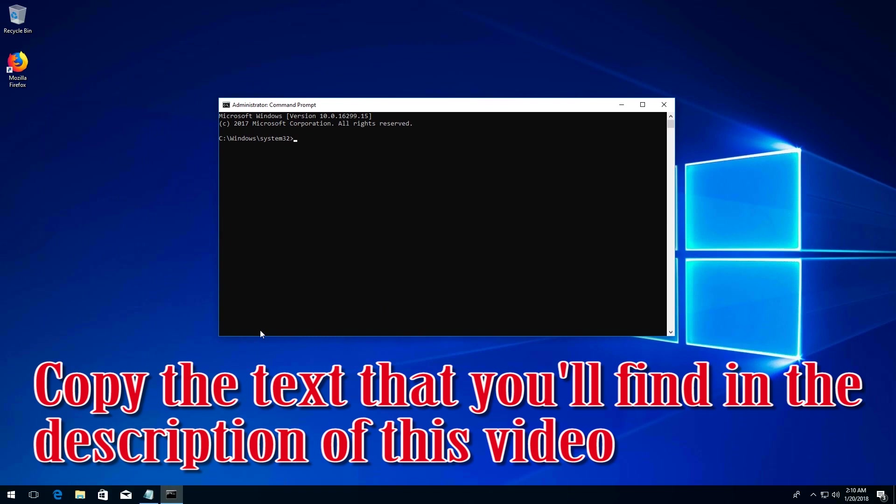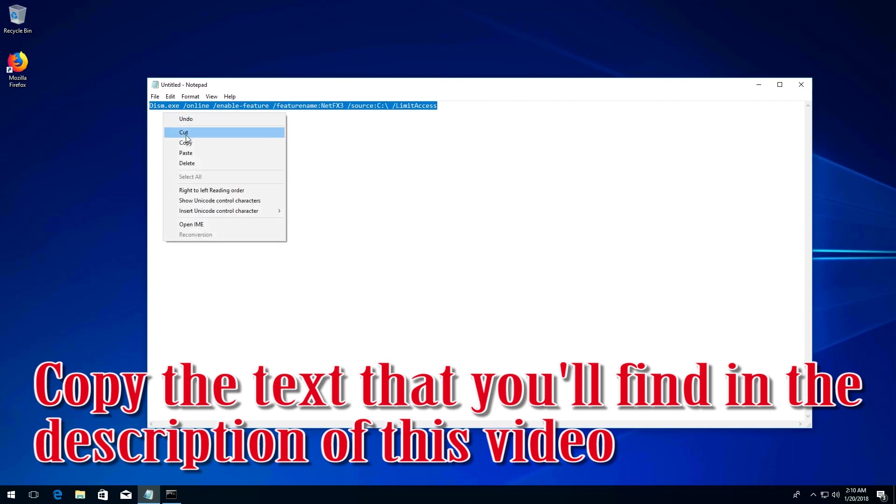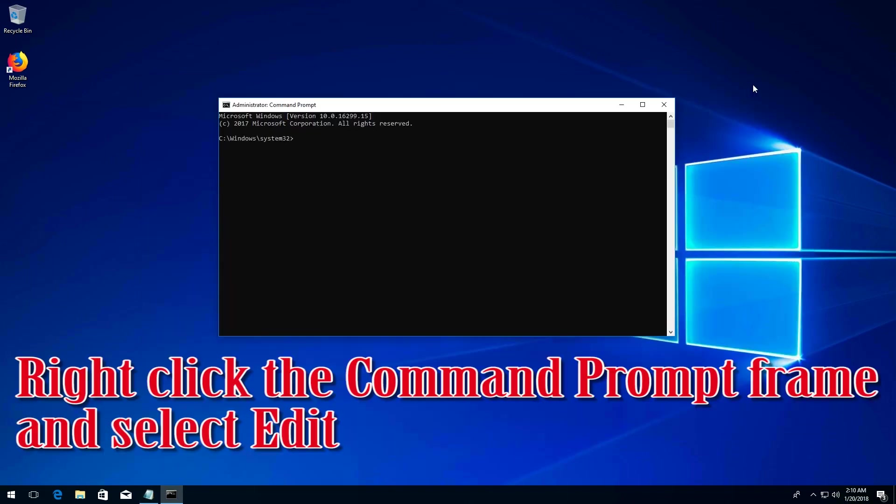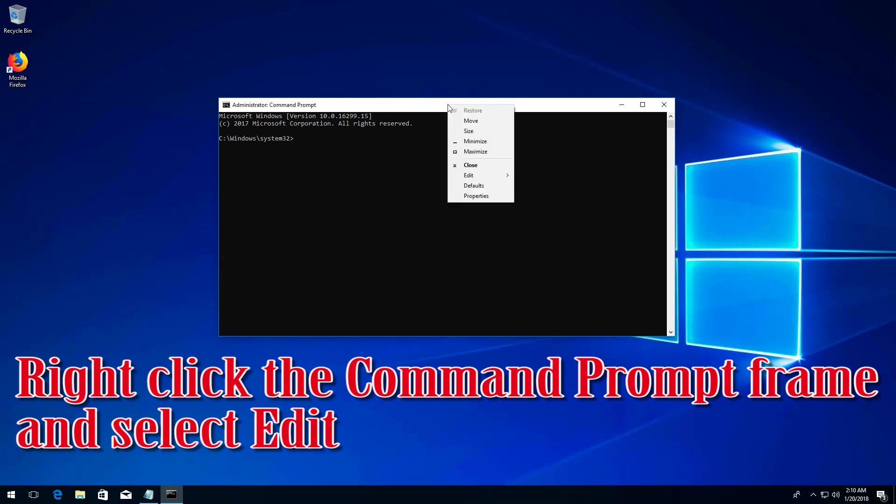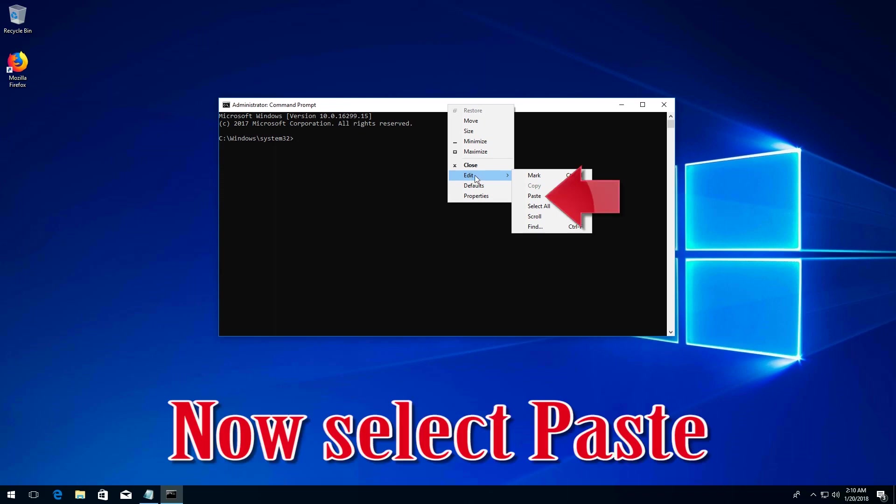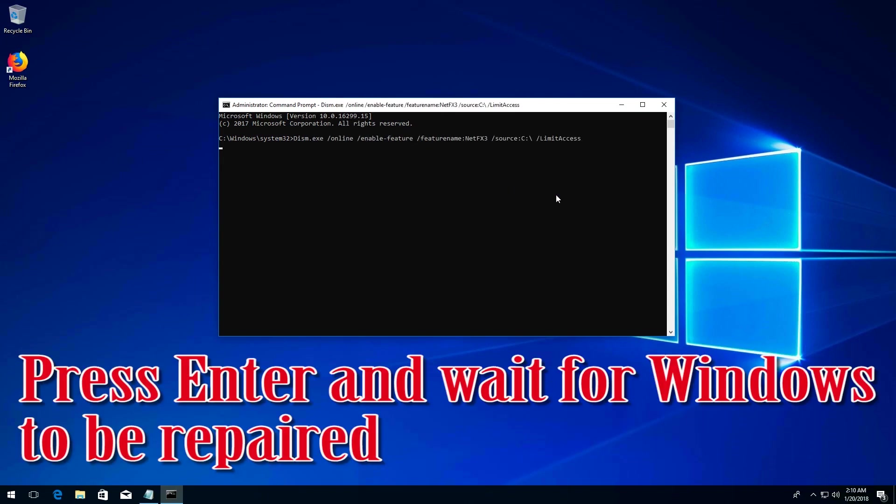Copy the text that you'll find in the description of this video. Right-click the Command Prompt frame and select Edit, then select Paste. Press Enter and wait for Windows to be repaired.